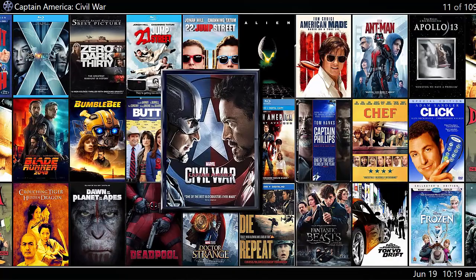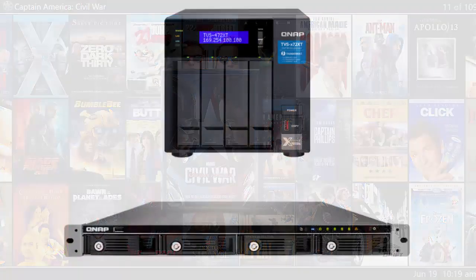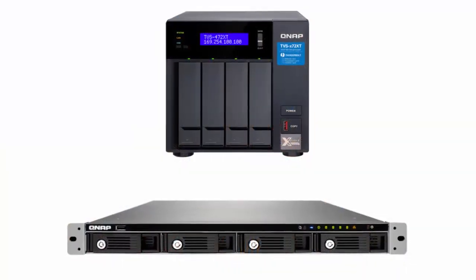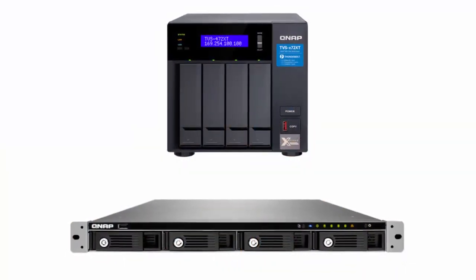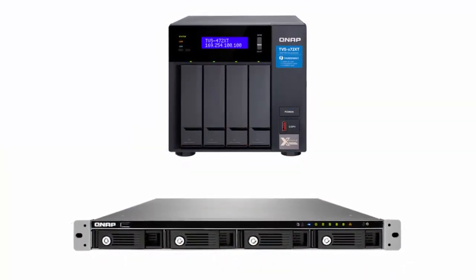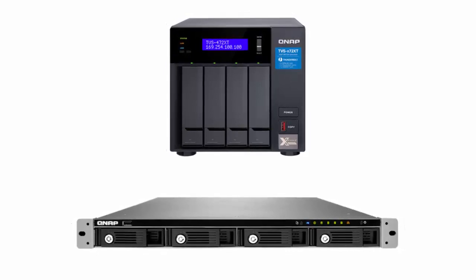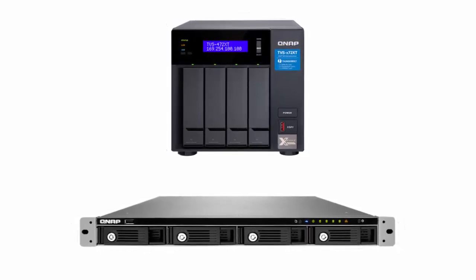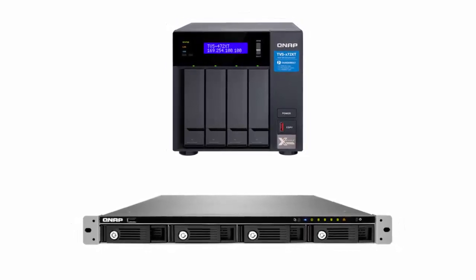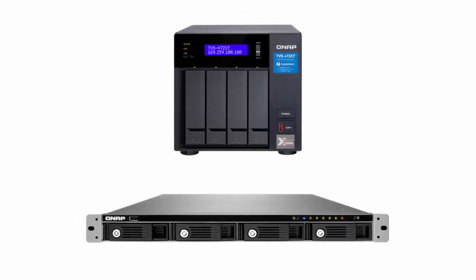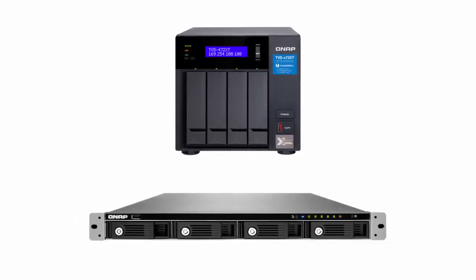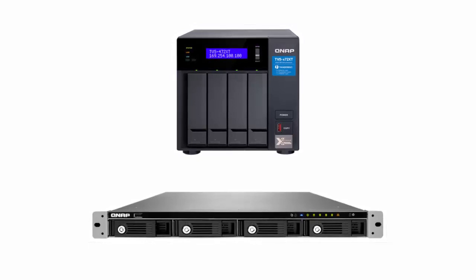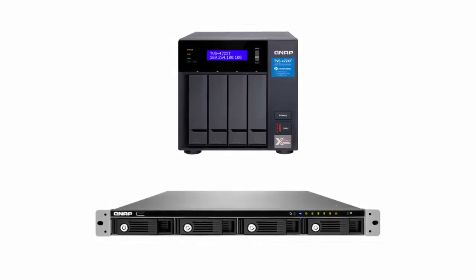What happens when you fill up that movie server? Well, we allow you to use third-party network attached storage units. It's the most cost-effective way to add to your collection, and there's absolutely no limit to the number of movies that you can have on your system.